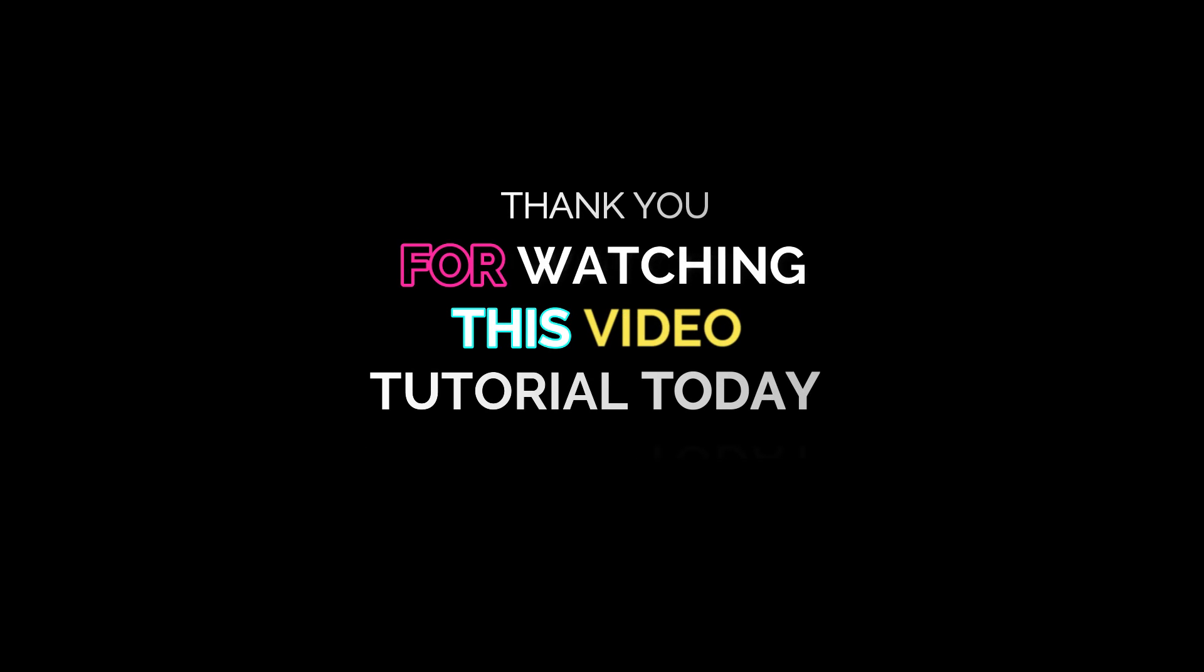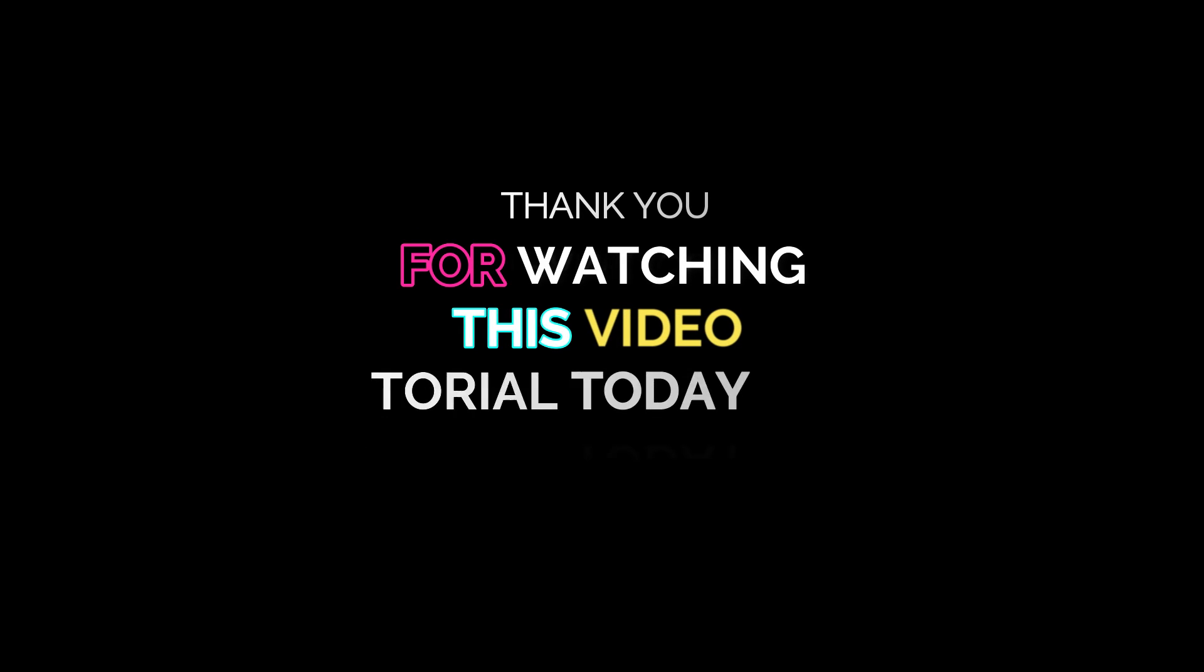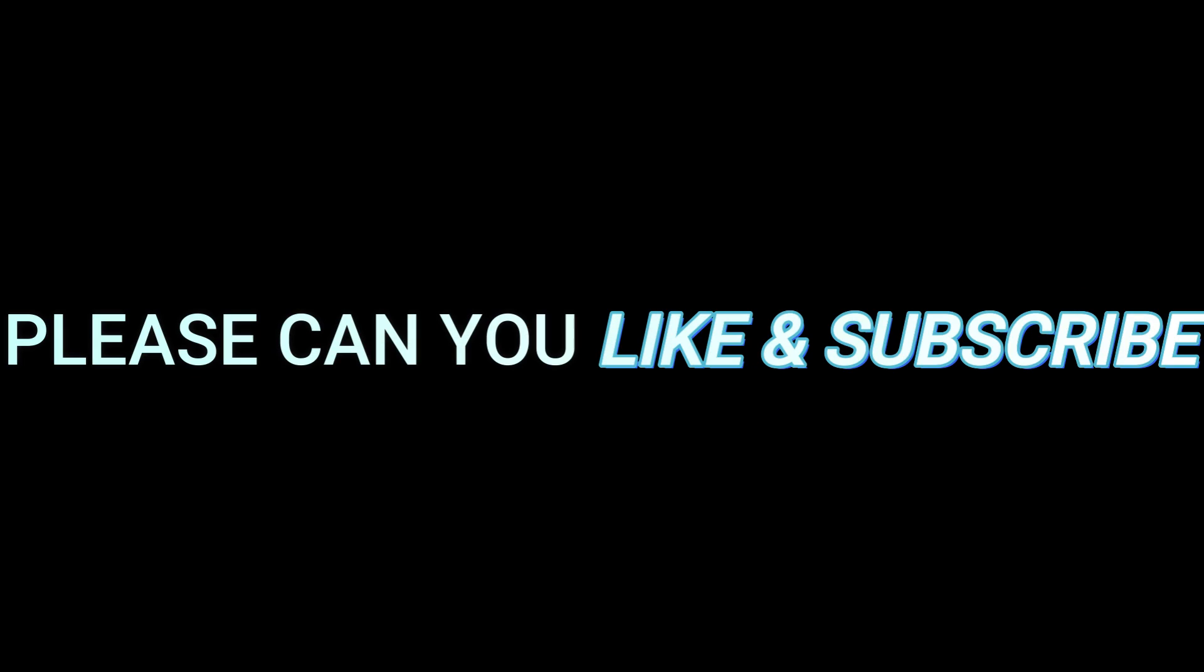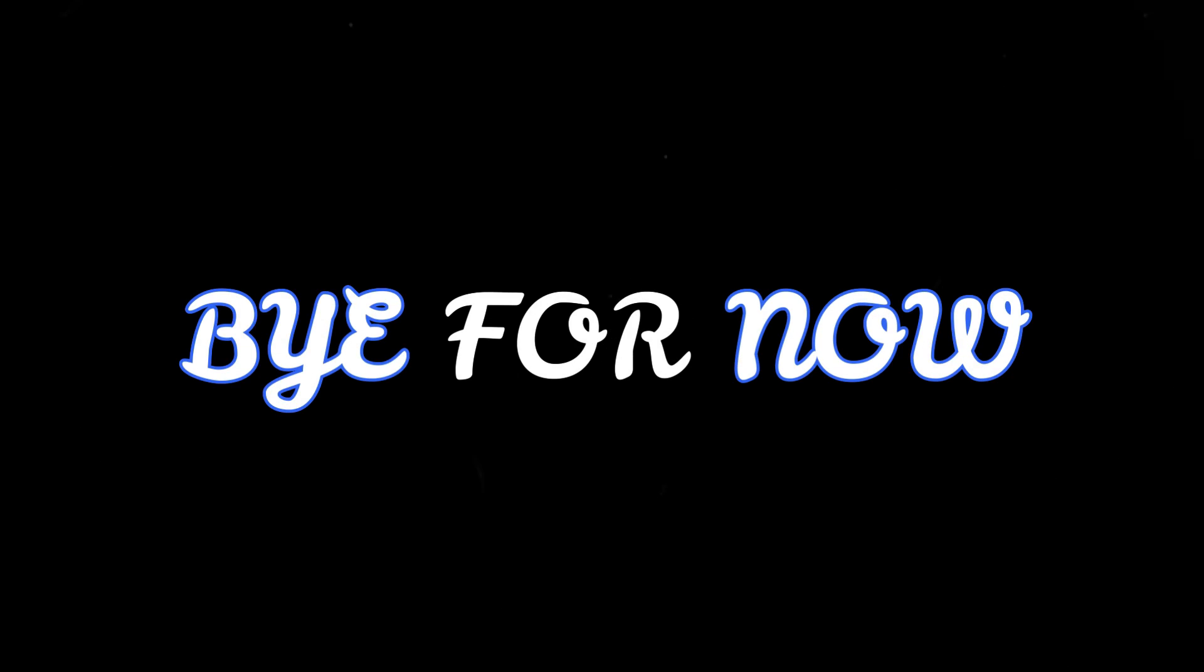See you in the next one. Thank you for watching this video tutorial today. If this video helped you, please like and subscribe. There's still more content to come. Bye for now.